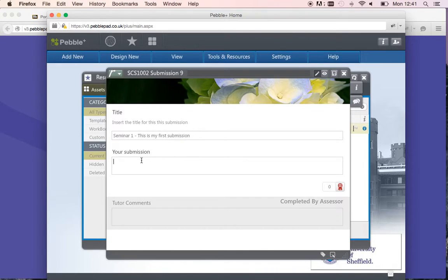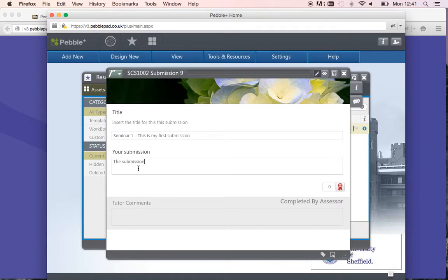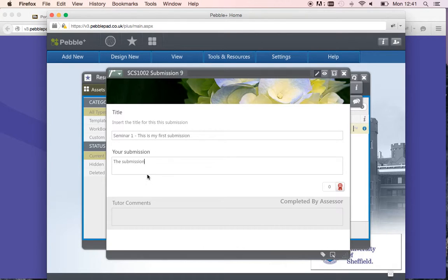Once you have done that, this is the space for your submission. You can type your submission here or copy and paste from Word or another application into this box. Once you have finished, click on the Save button.